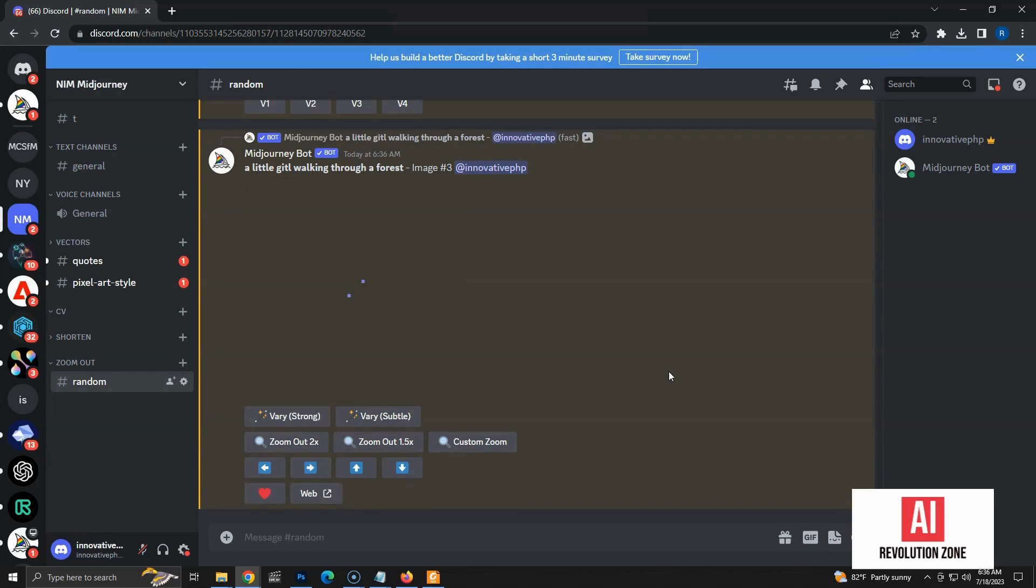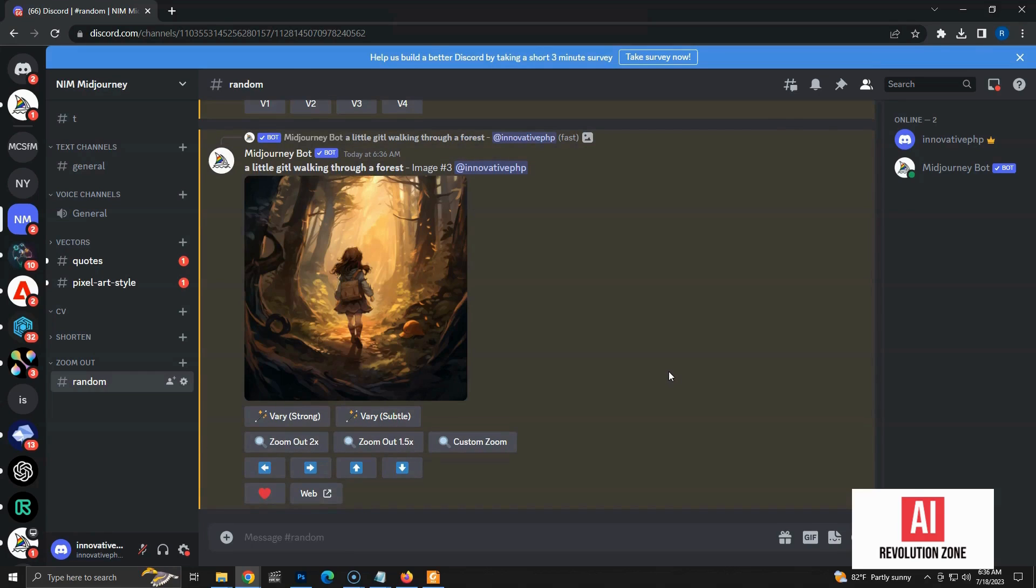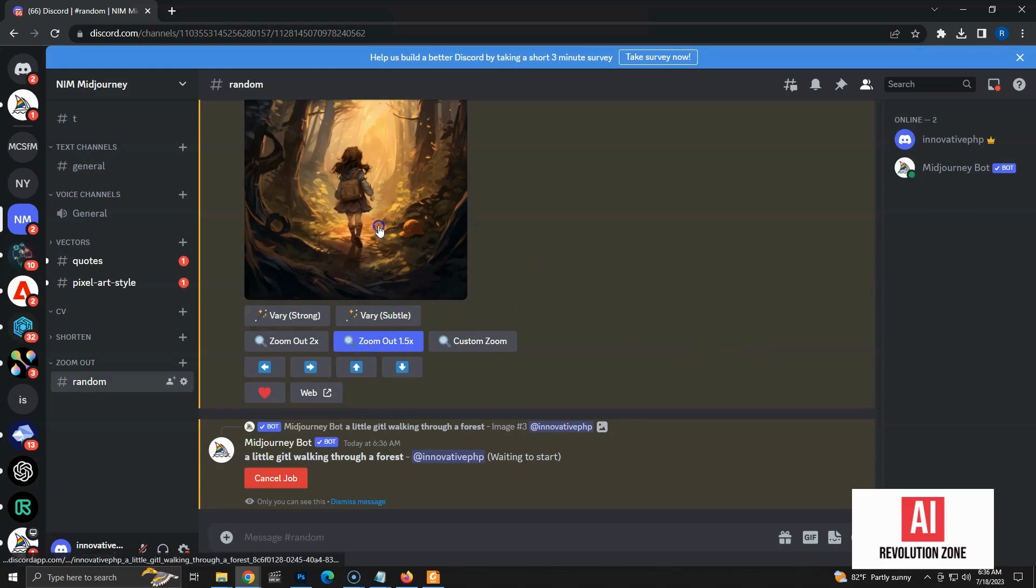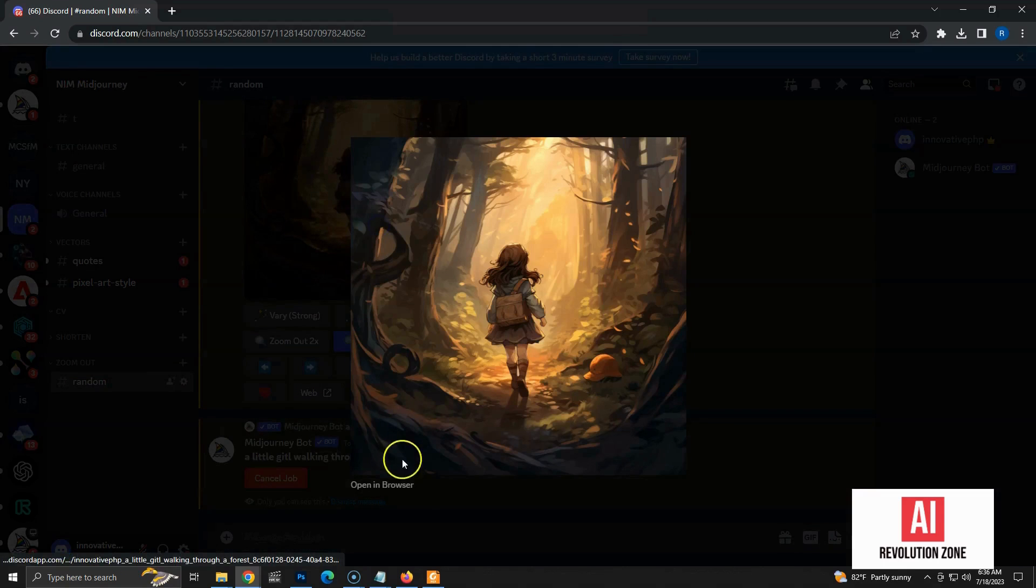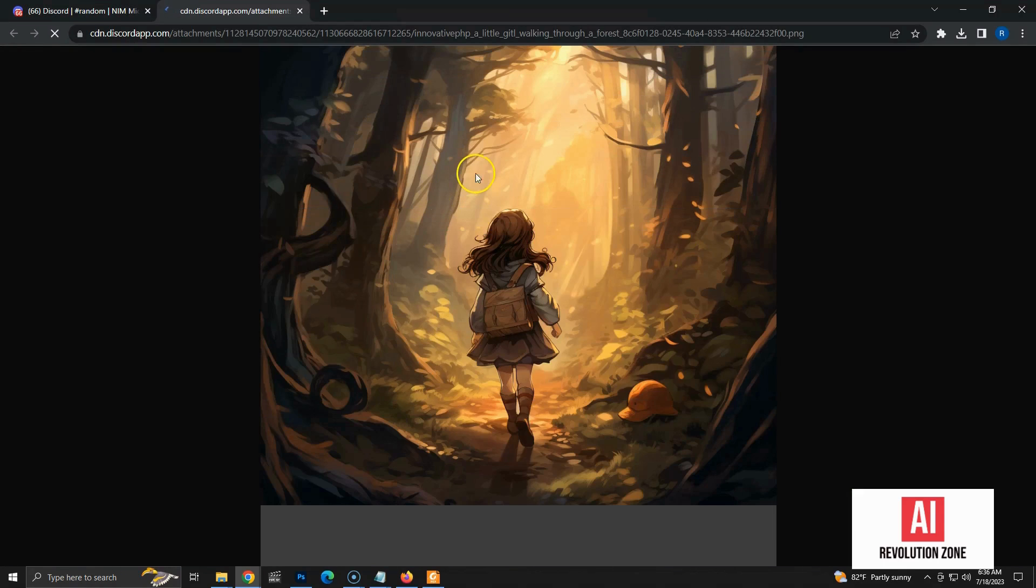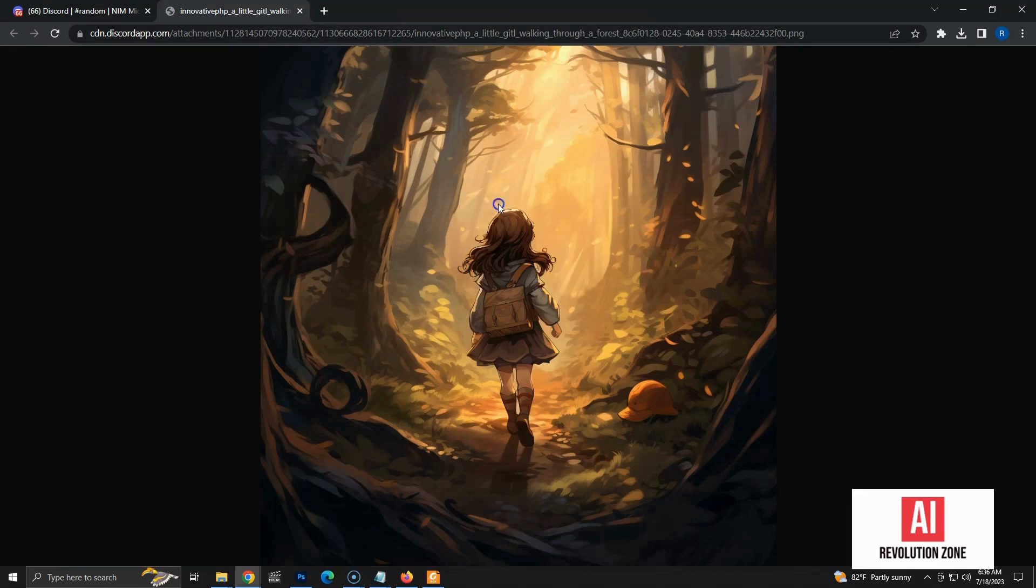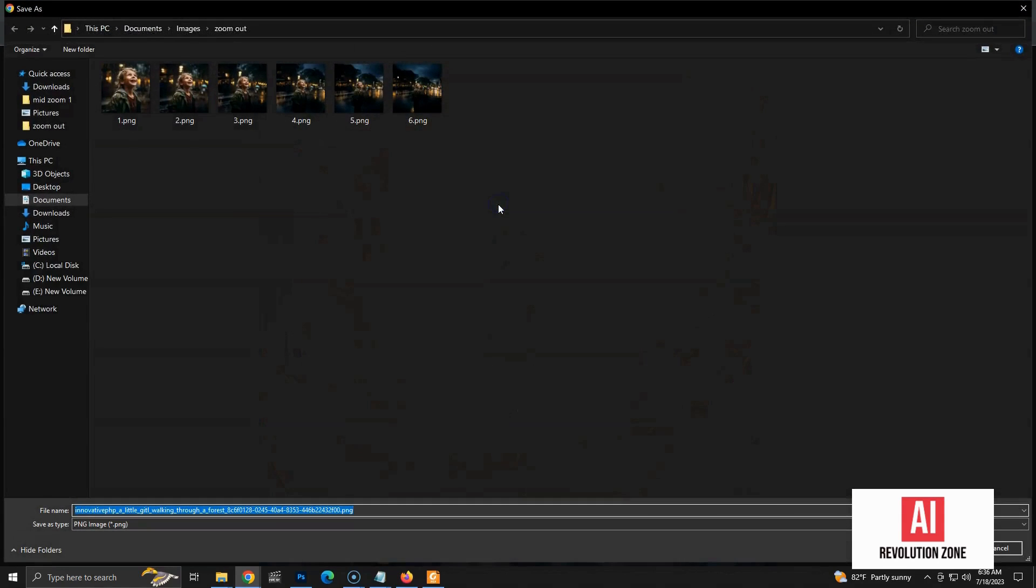Now, we have the first image upscaled. I am going to use zoom-out 1.5x button to zoom out the first image. While it's being generated, I am going to save the first upscaled image. This will be the starting point of our video. I am saving it as G1.png, as we need a sequential naming structure.